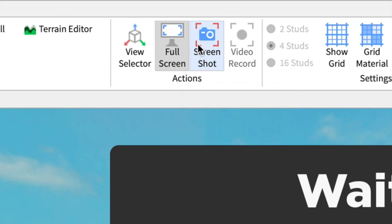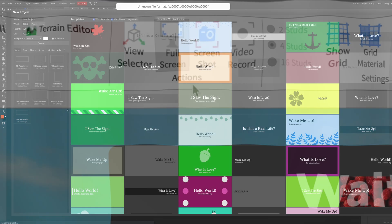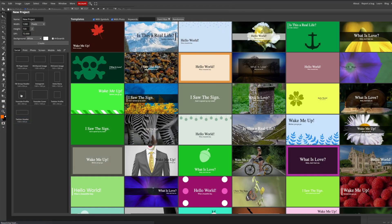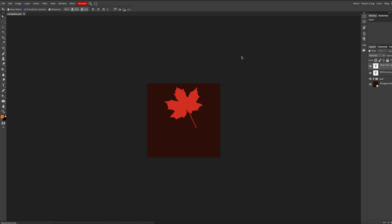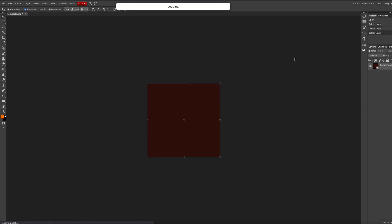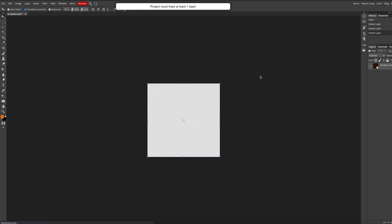Then once you're done go to Photopea, link in the description. Make sure to choose 800x800, then delete everything and make the background invisible.